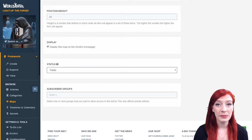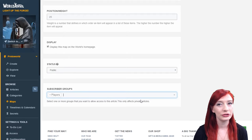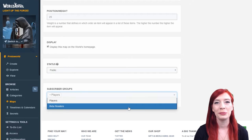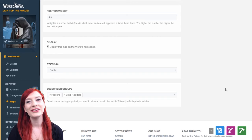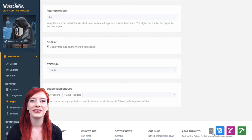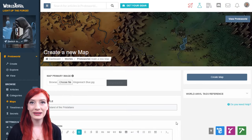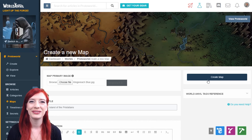Guild members can make their maps private or available exclusively to certain people using subscriber group settings. For more on that check out the access rate section. Once you've got it all set up, click the create map button at the top of the interface.